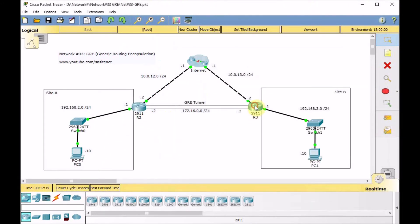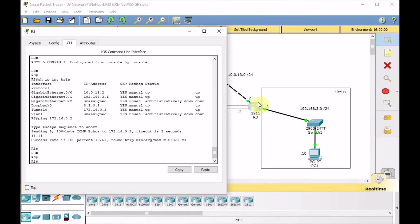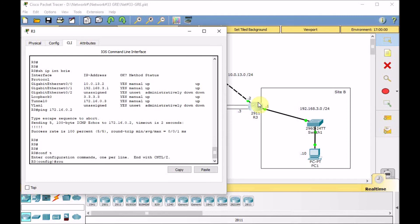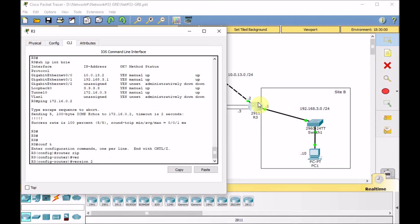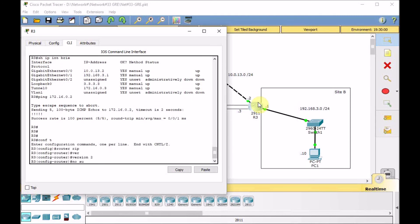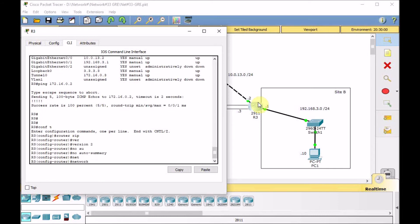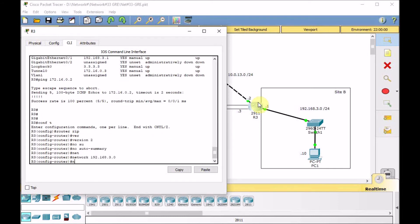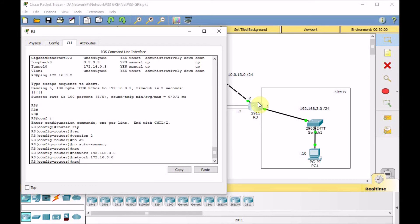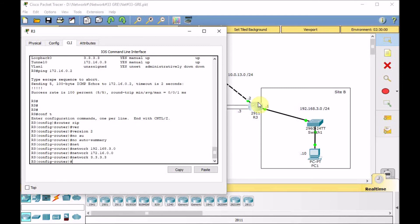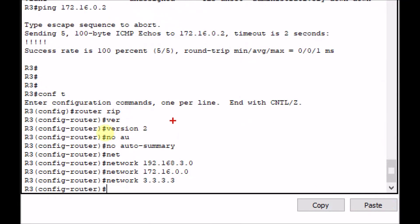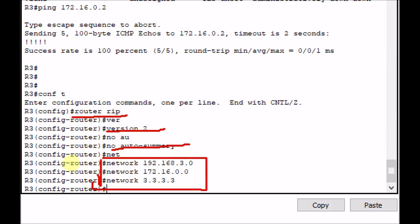Now let's do the same RIP configuration on R3: router RIP, version 2, no auto-summary, network 192.168.3.0, network 172.16.0.0, network 3.3.3.3 for the loopback. Let's take a look at the configuration — router RIP, version 2, no auto-summary, and three networks advertised.